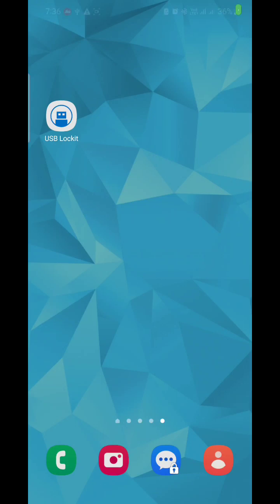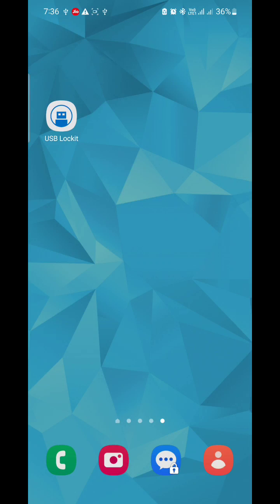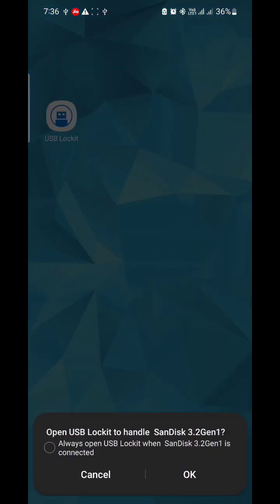This video is for those who want to lock their pen drive to mobile. For that, first you have to install an app called USB Lockit. After that, simply insert your pen drive. The app will automatically detect your pen drive. Press OK.